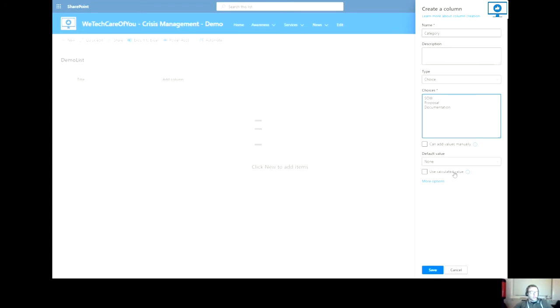Once that is all complete, you can select save. And that will add that column to that list. There you can see category.